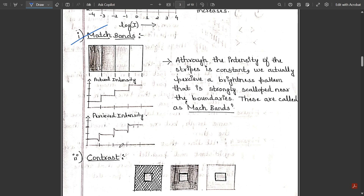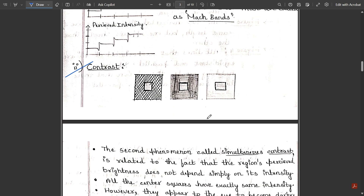The perceived intensity shows a slight but drastic change from one color to another, varying with respect to perceived intensity. Although the actual intensity of each stripe is constant, we perceive a brightness pattern that is strongly scalloped near the boundaries. These boundary lines — there are three of them — are where intensity is strongly scalloped, meaning intensity splits at those lines. The lines that indicate this split in intensity levels are called Mach bands.